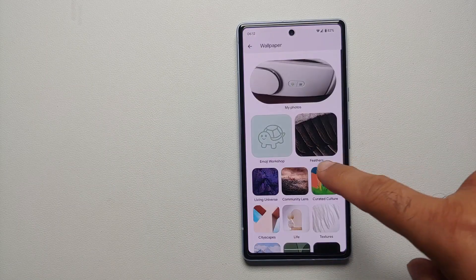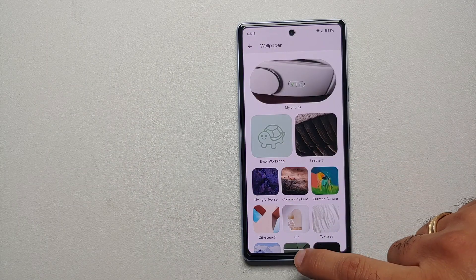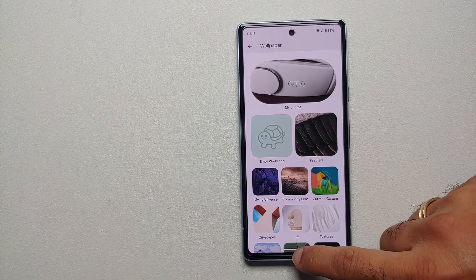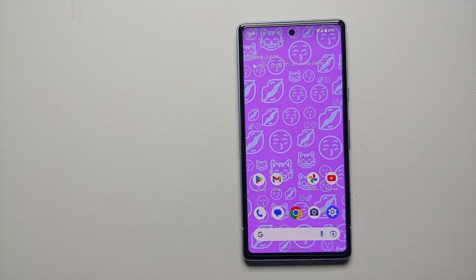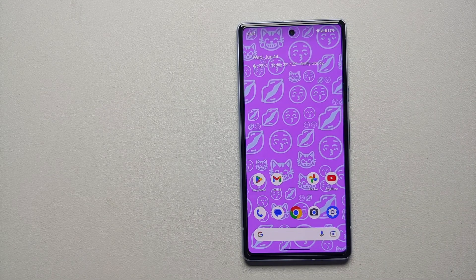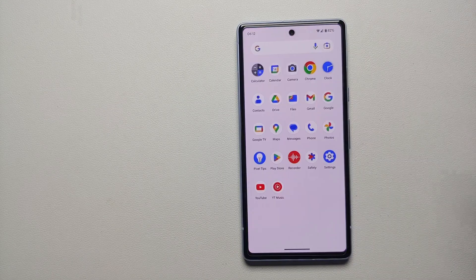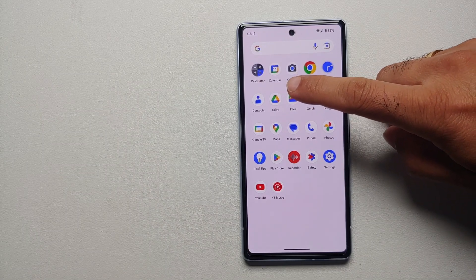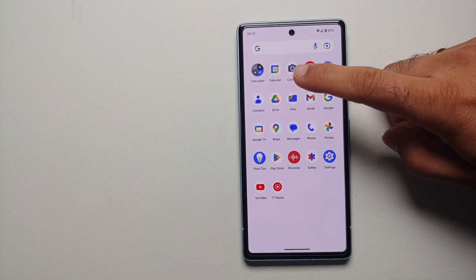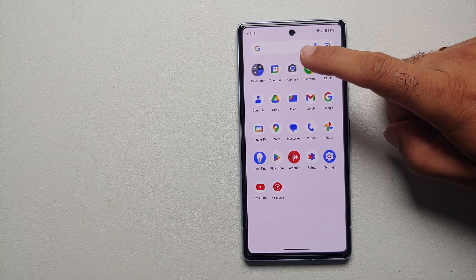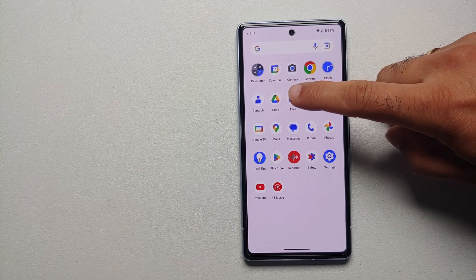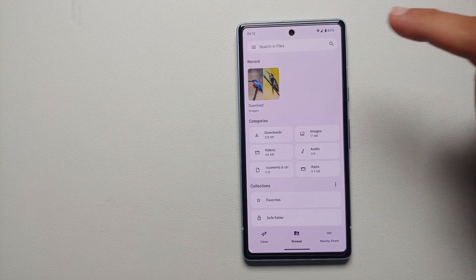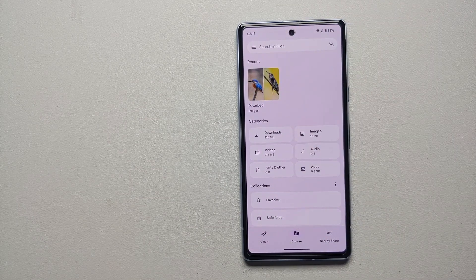Out of the box you will not have the Emoji Workshop feature. If I go into Change Wallpaper, I have it here — but how do you get this? You have to download an APK which is linked in the description of the video. Once you've downloaded it, make sure it is directly on your phone.